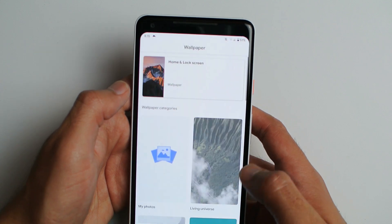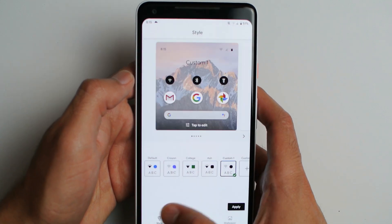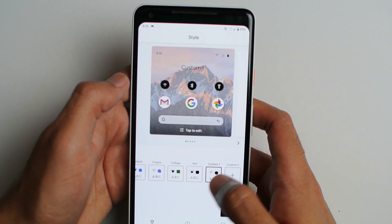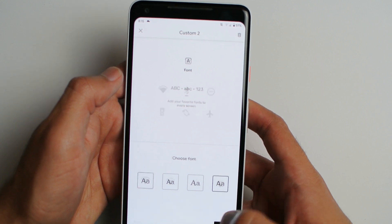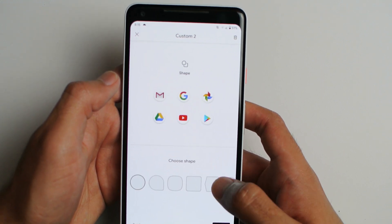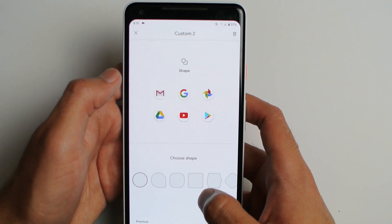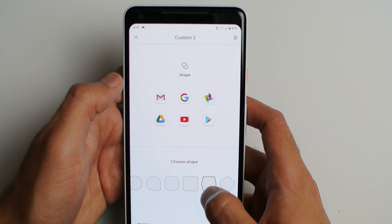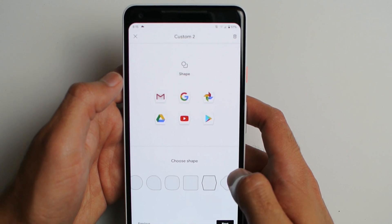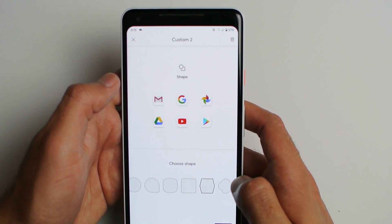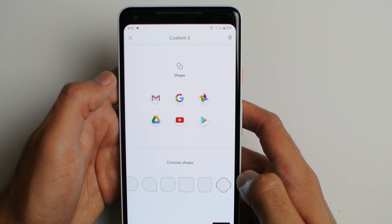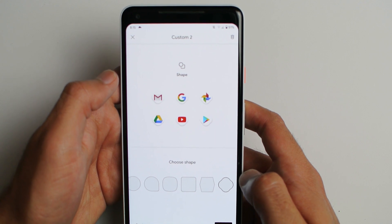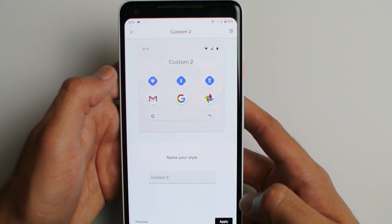And then the other minor feature is in Styles and Wallpapers. You can actually get two new icon shapes: this weird looking hexagon and also this weird diamond circle-y thing. Both of them are very ugly, and I actually tried to apply it and it does not work.